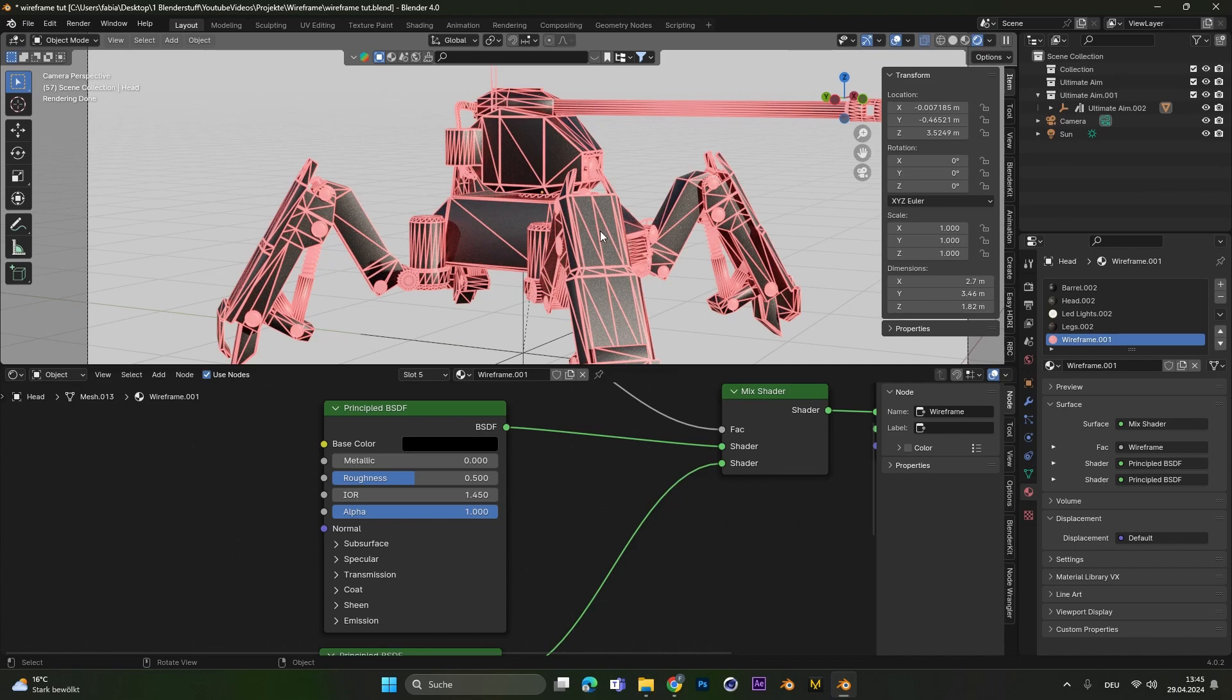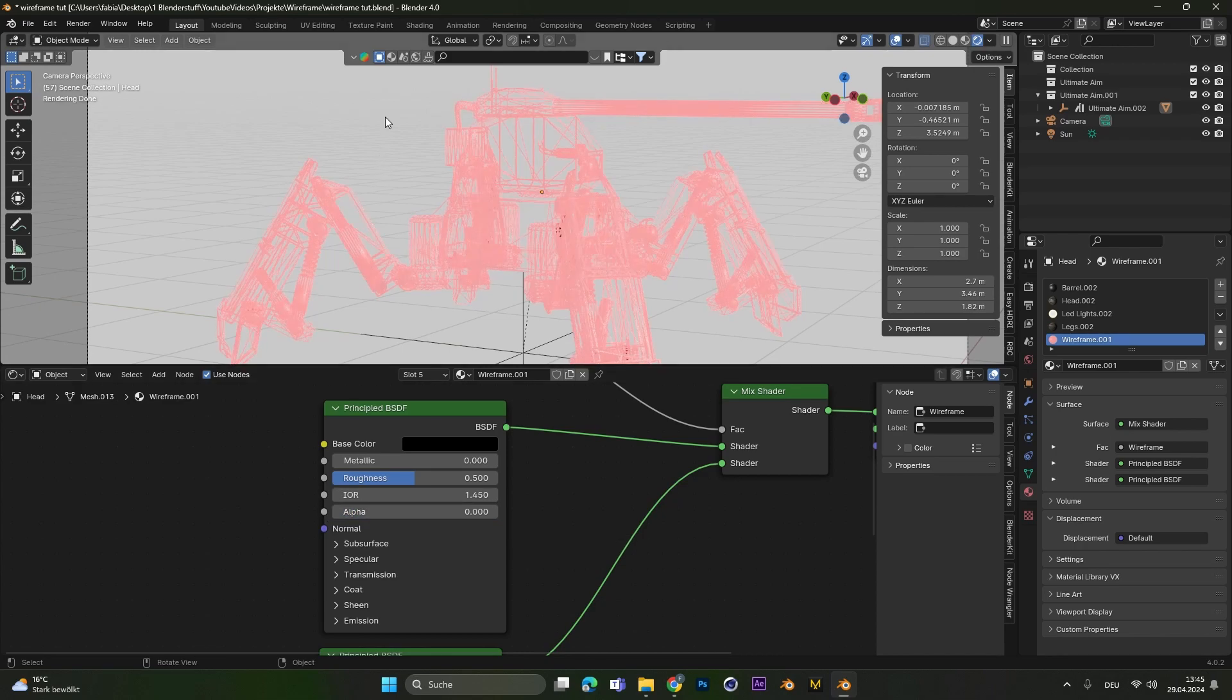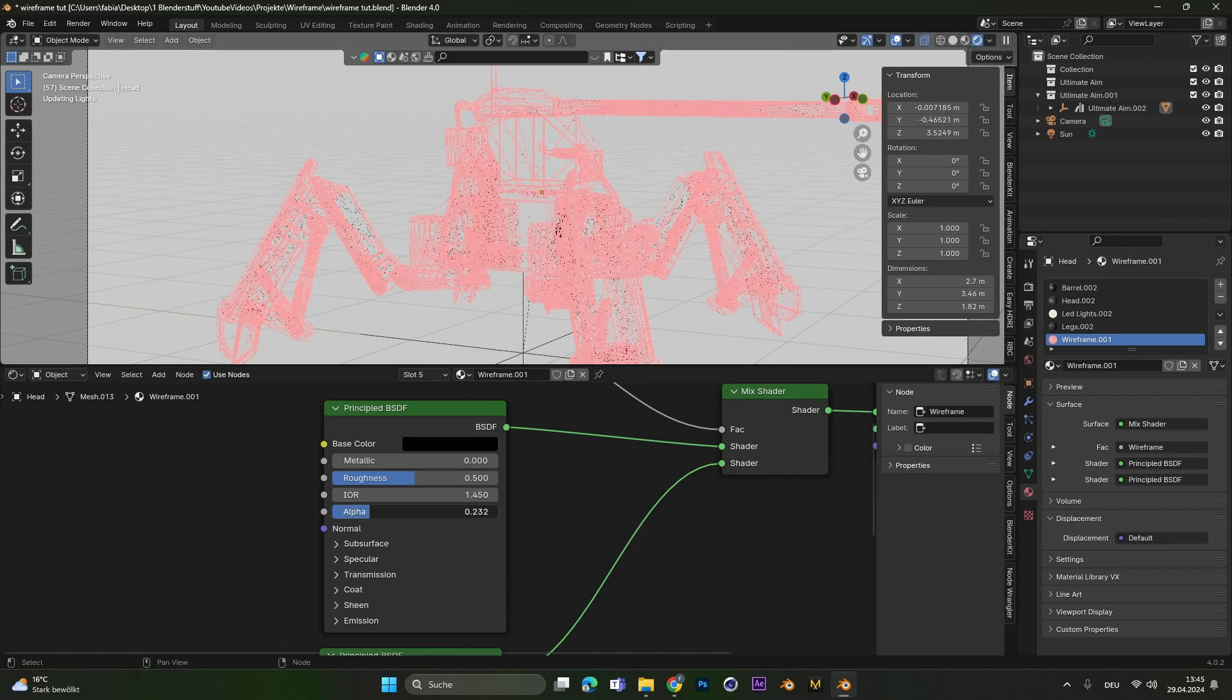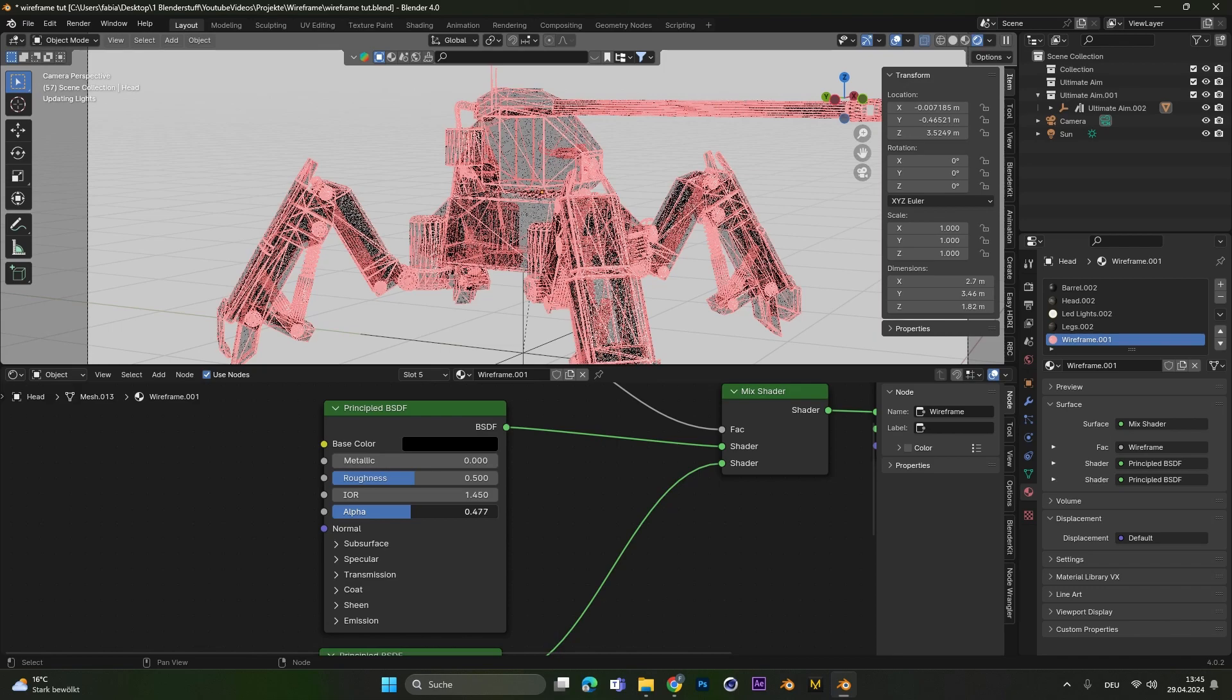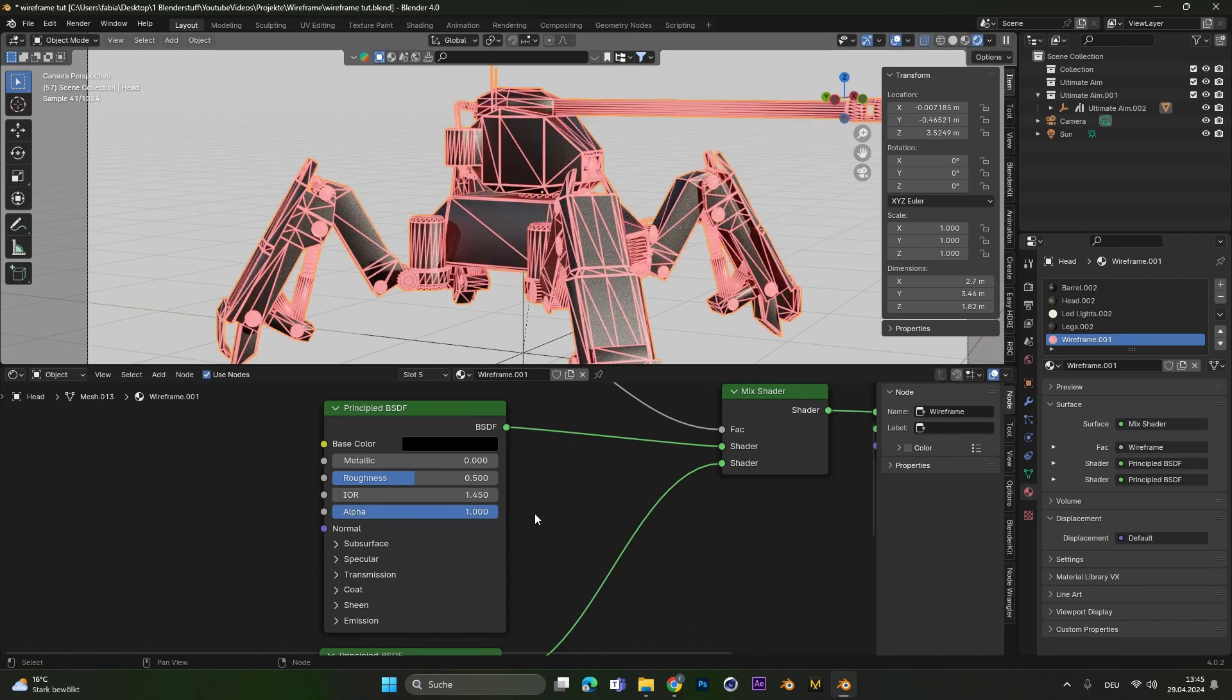If you want no material at all, you can play around with the alpha setting here. So if we put the alpha to zero, we can see through the whole object. Most of the time I don't like this too much because the lines can get super cramped. So I leave the alpha at 0.5 or maybe even leave it at 1. But this is all up to you. You can do whatever you like with this.